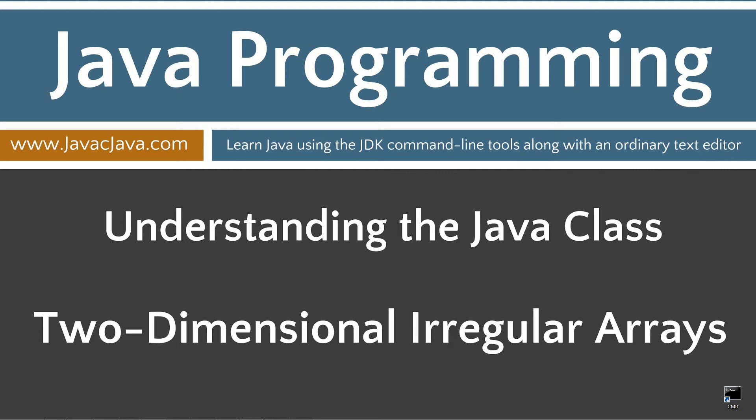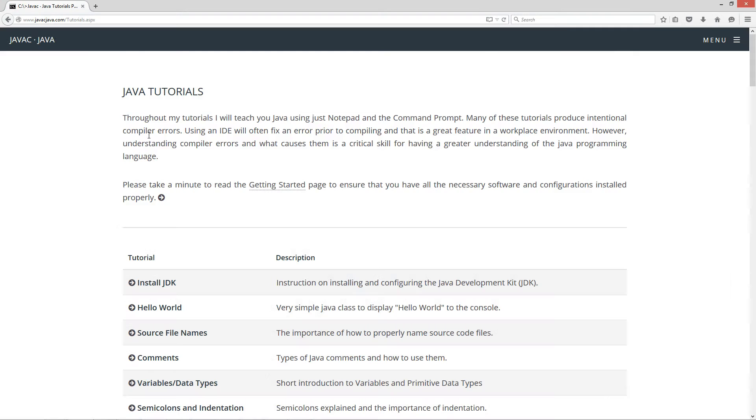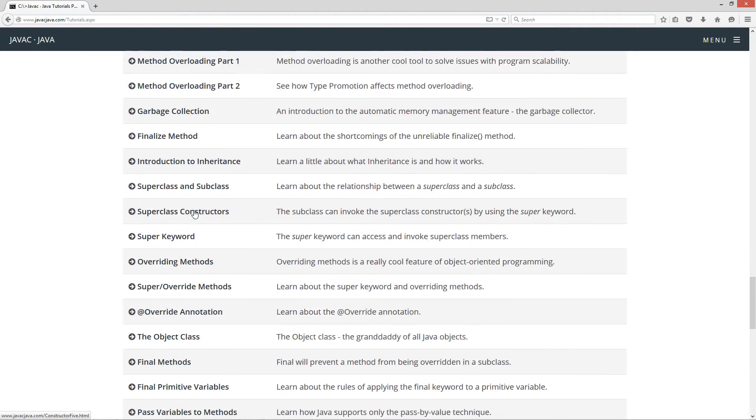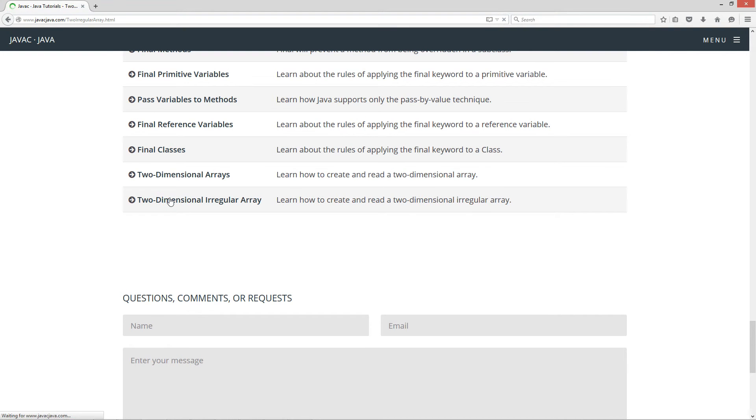This tutorial is about two-dimensional irregular arrays. I'm going to open up my website here, javacjava.com, select the Begin button, and scroll all the way down to the two-dimensional irregular array tutorial.